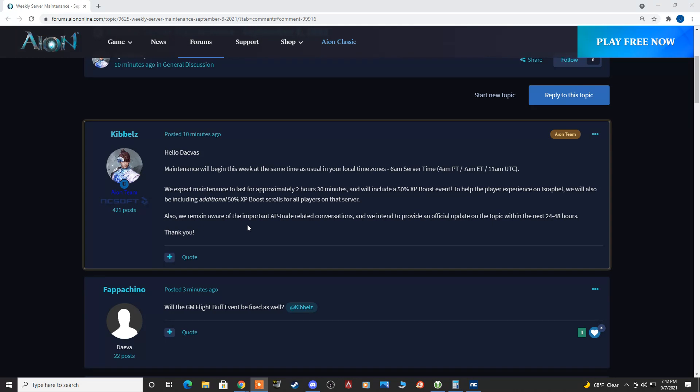To help the players on Esrafil, we will also be including additional 50% XP boost scrolls for all the players on the server. So players on IS, you guys can get up to 100% assuming that you can use the scroll with the XP boost. We'll see if that works or not.